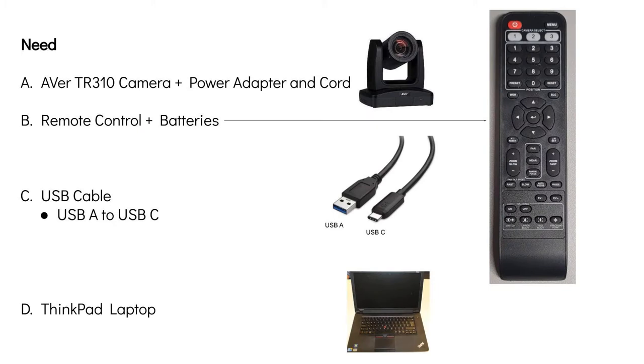You'll need the camera unit plugged in to power. You'll need your remote control. Make sure the battery is in there. And you'll need that USB cable A to USB C and your ThinkPad laptop.